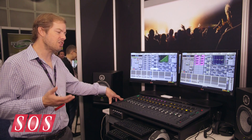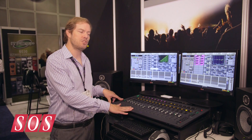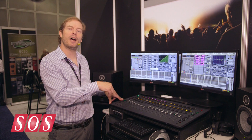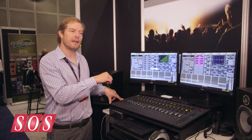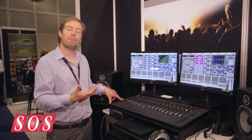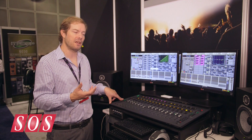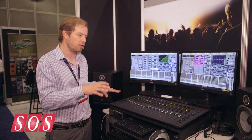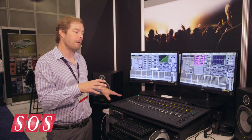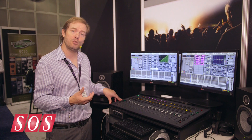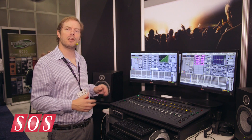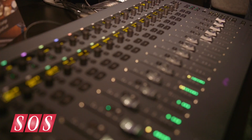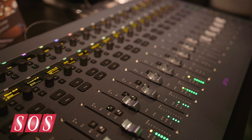Coming back to using the control surface standalone — it also has built-in I/O over Ethernet AVB that shows up in Pro Tools as a Core Audio device. So when you are in standalone mode mixing your Pro Tools or other sessions, it shows up as a Core Audio device. It's a really elegant, compact system — introducing a lot of new workflows that really haven't been seen in live sound before.